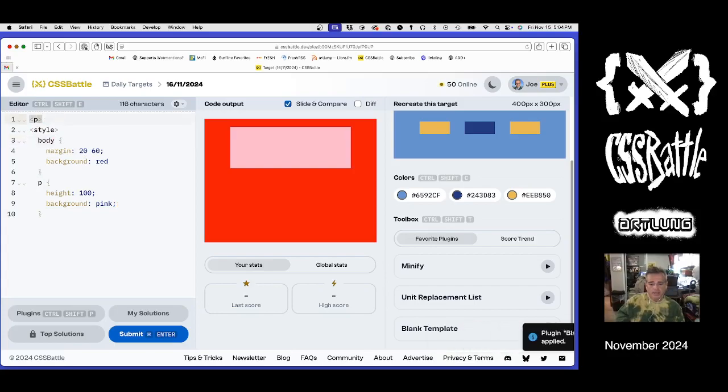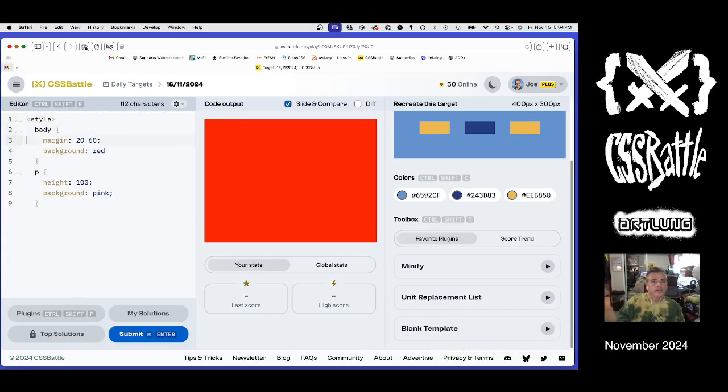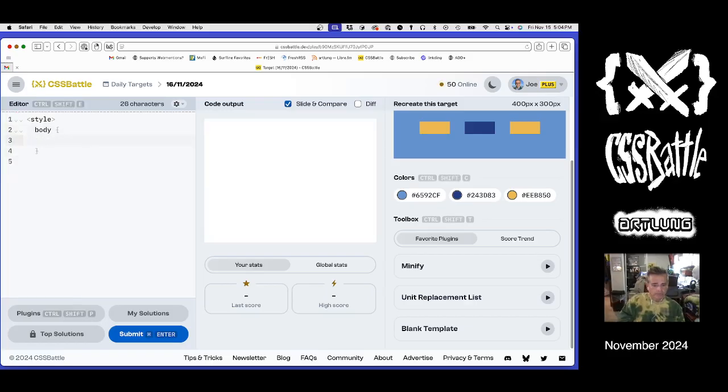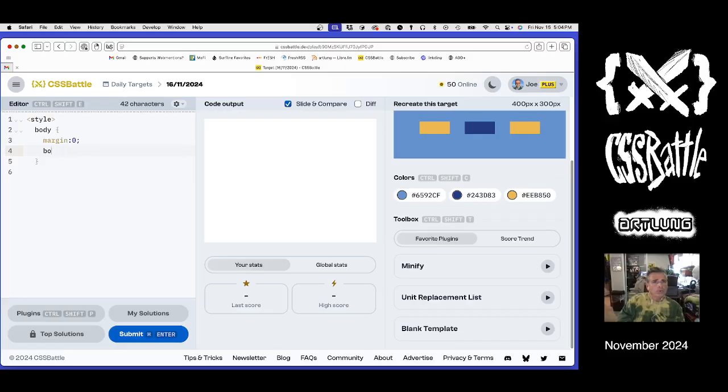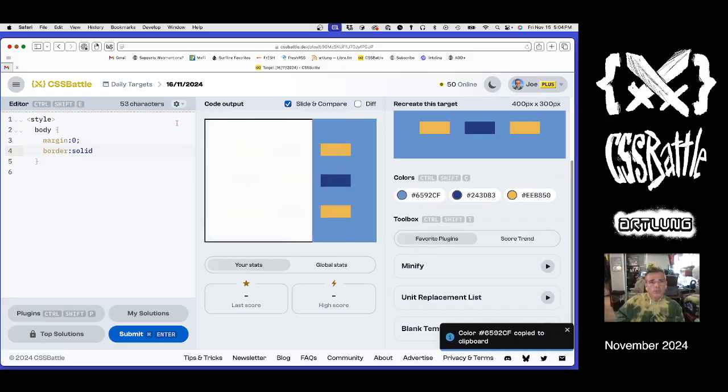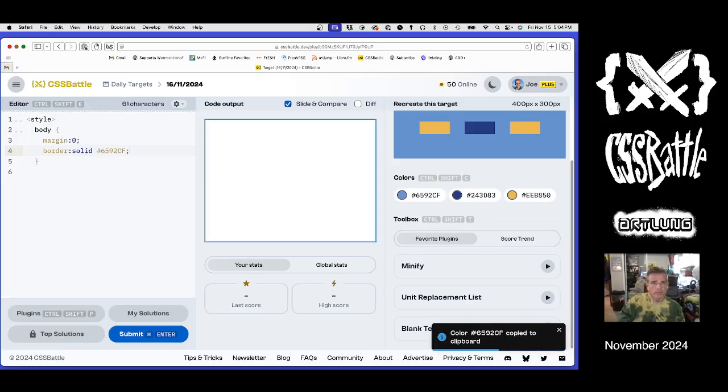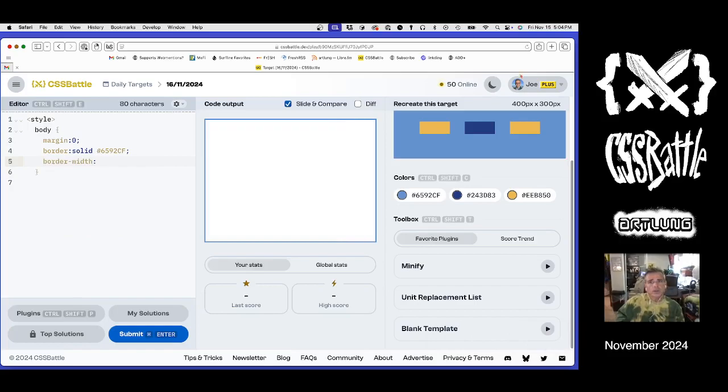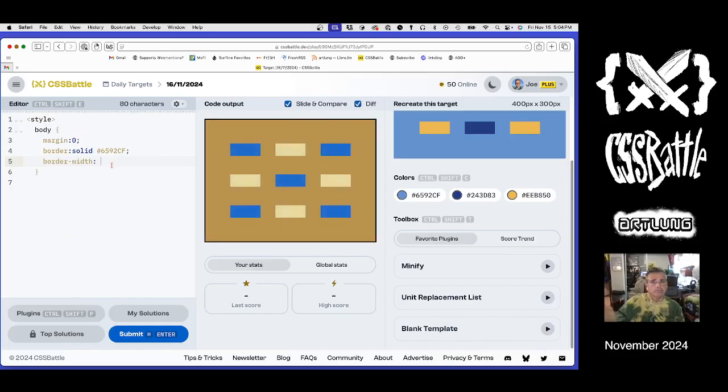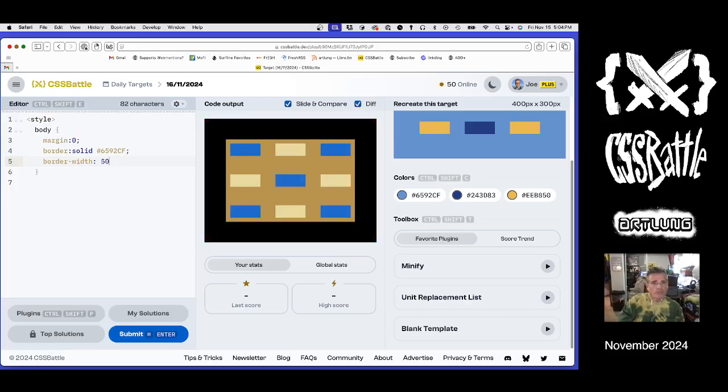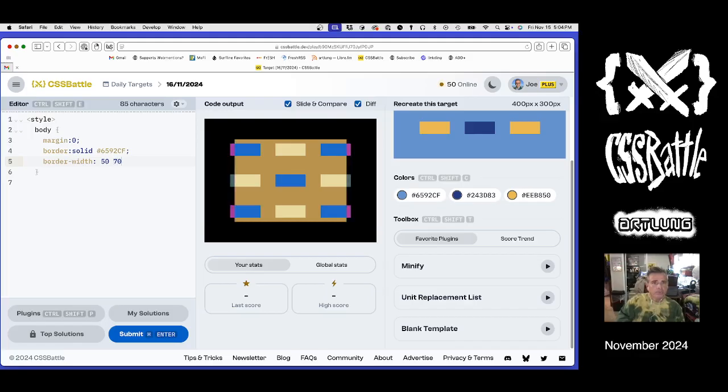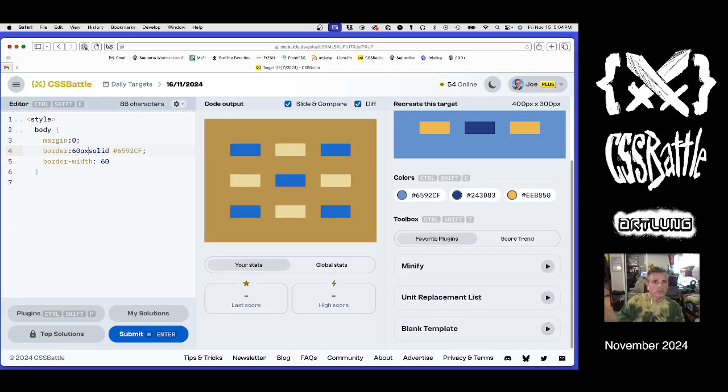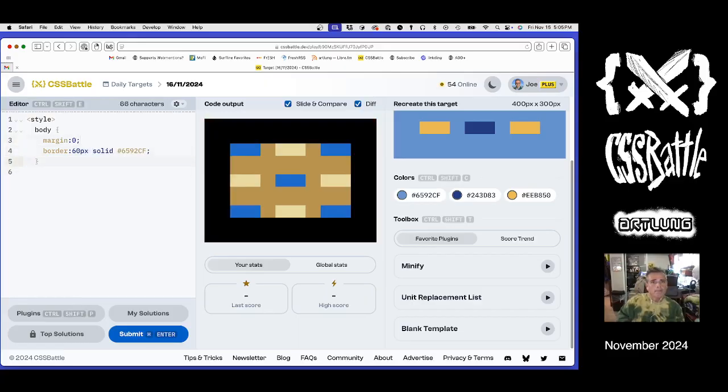I think I'm inclined today to do this as a border around. First, we start with a border. Okay, here's our steps. Margin zero, border, border solid, and then we need a little blue. And then we need border widths. What are our border widths? 50, 60, 60, 60. Even better. We actually have a clean 60 pixel border. Boom. Next.